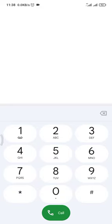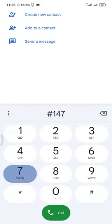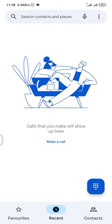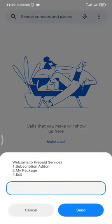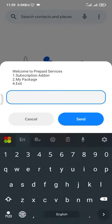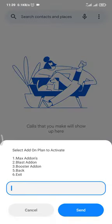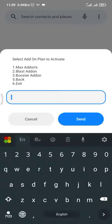Now, we can use the dial pad to enter the code. We can use the subscription add-on and send it. We can also use the booster add-on to the subscription add-on.